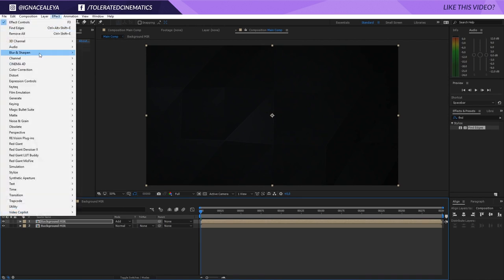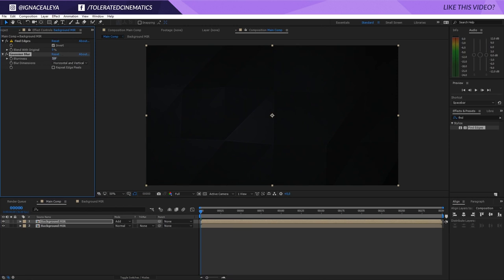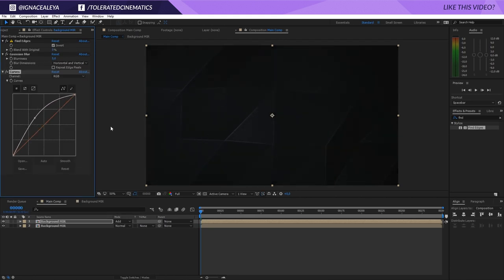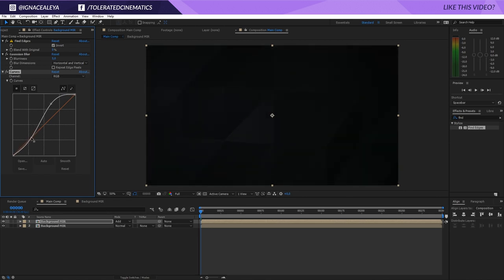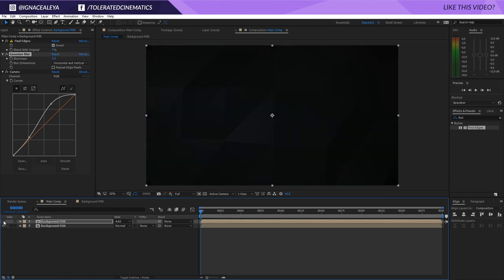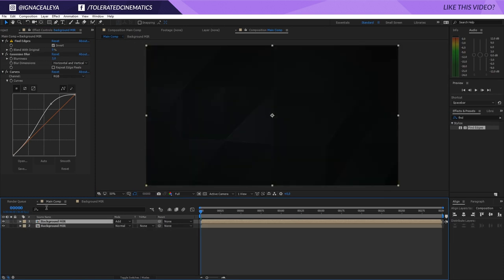We can go to Effect, Blur, and add a bit of Gaussian Blur — increase it to something like 3% or maybe 5%. Then go back to Effects, Color Correction, Curves, and increase the curves so the whites become brighter. You can add some contrast so it's not passing anything else. Return the blur to around 3% and if you duplicate that you're going to get better results.